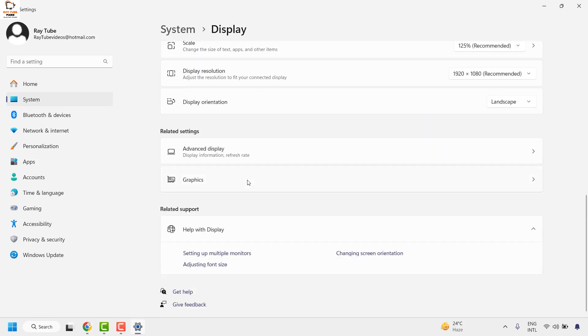Click on it. Scroll down to the extreme bottom until you find or locate Display Orientation. By default, your display orientation will be set to Landscape.